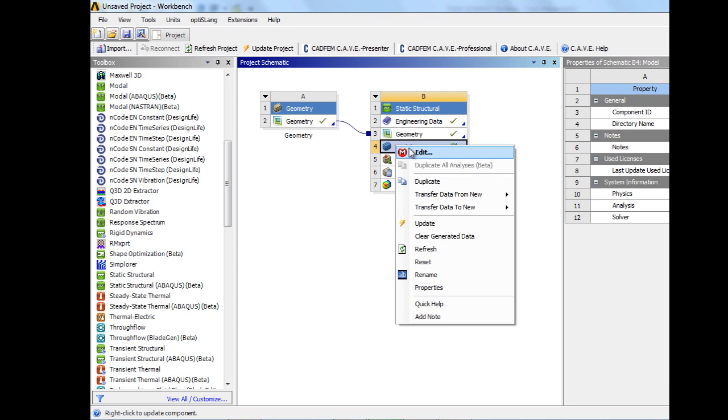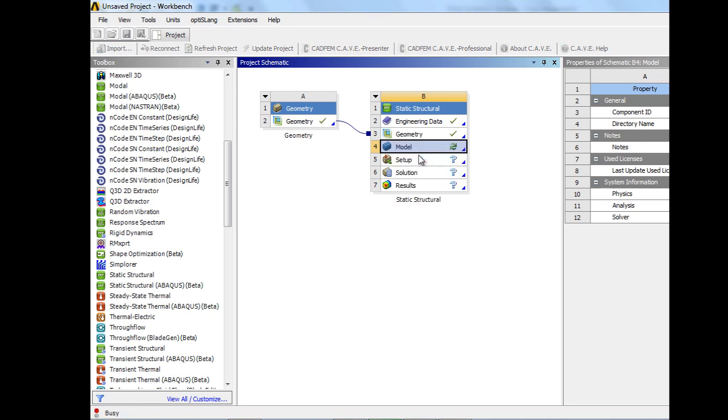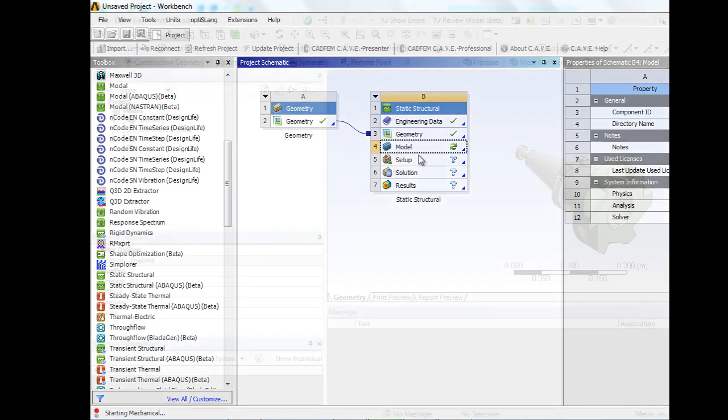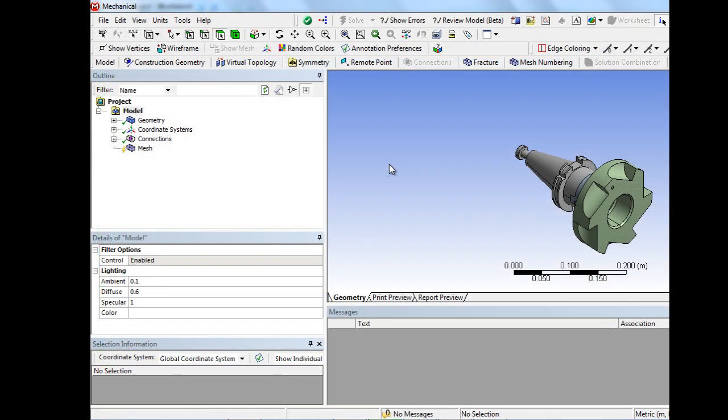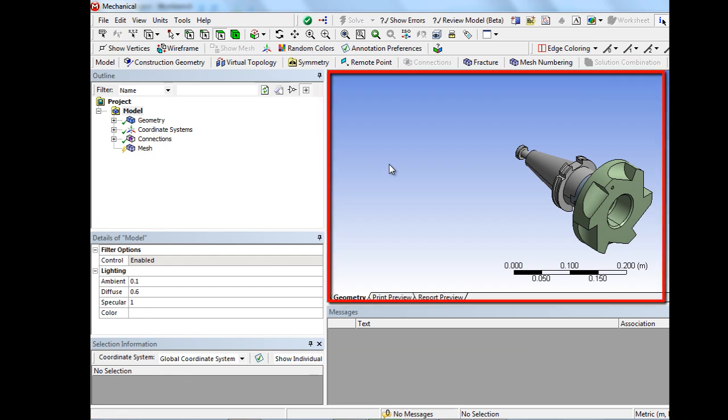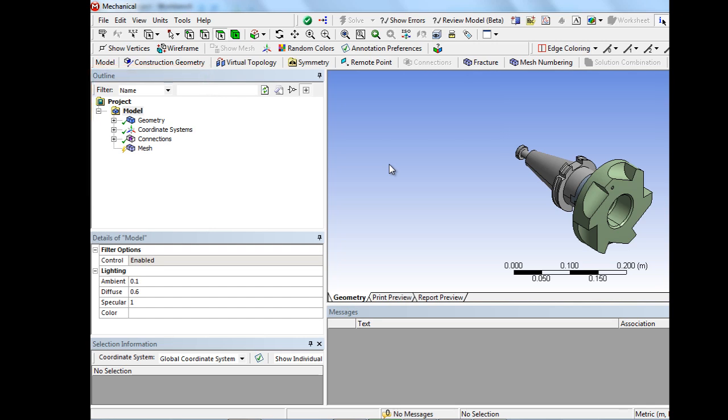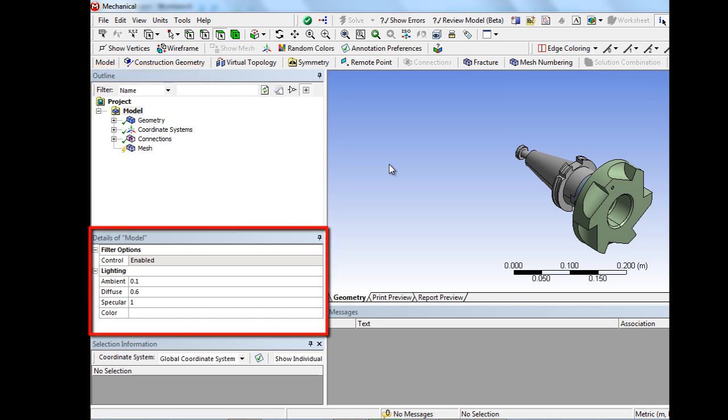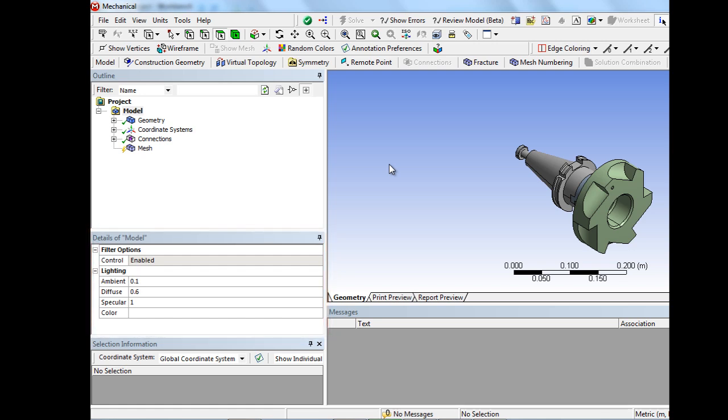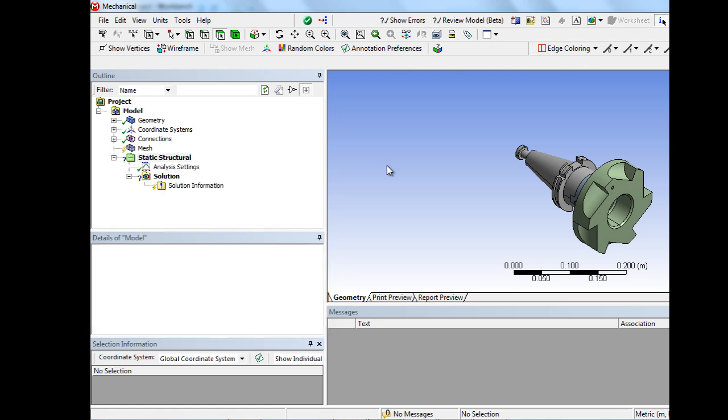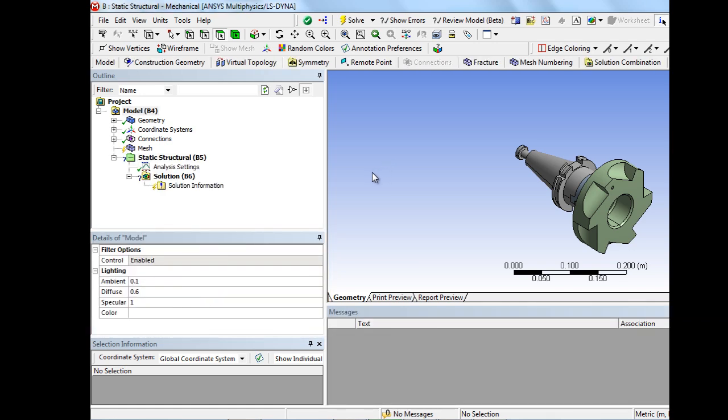After that, the model setup can be edited. In the simulation environment, we have the graphic window, the structure tree with all relevant data for the model description, and a details window with detailed information about the current selection in the structured tree.